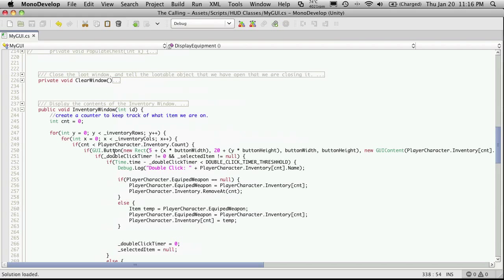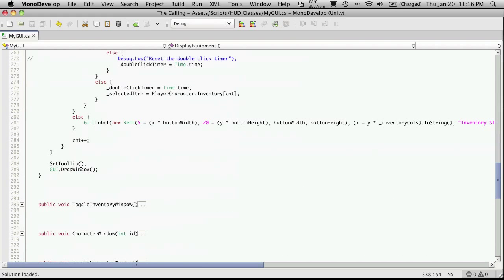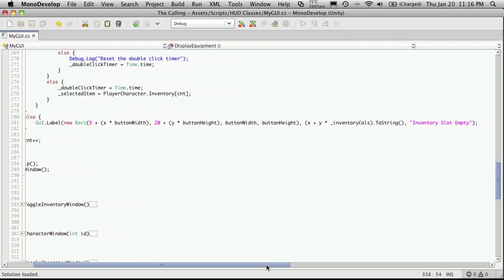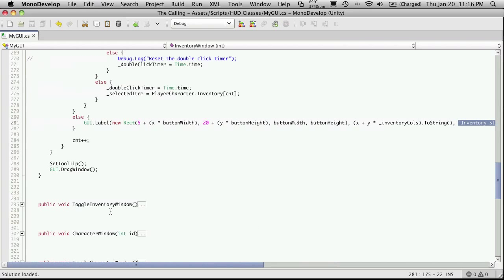So we're checking to see if the inventory count was there. So that means else is down here. And here it is right here. Let's cut and paste that in.